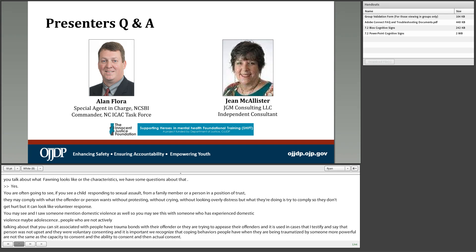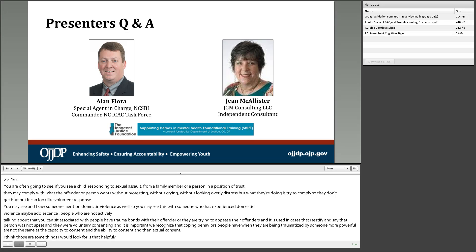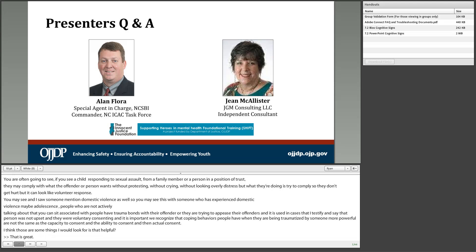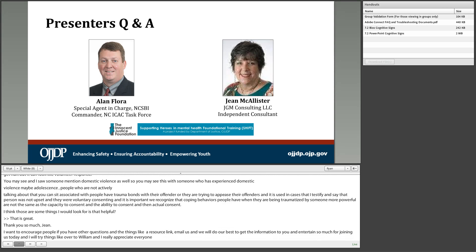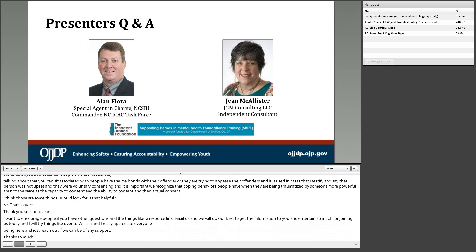Jean asks if that addressed the question. Closing remarks follow: attendees are encouraged to email with further questions or to request resource links. The presenters thank everyone for joining and Alan turns things back to William. William thanks Beth for moderating and thanks Alan and Jean for a great presentation.